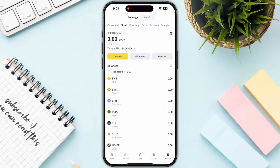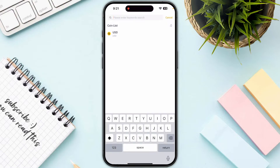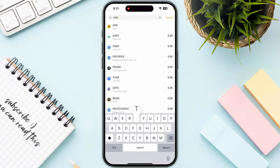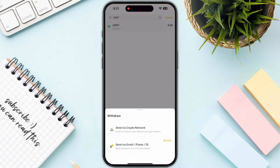You will have the option of withdraw, so simply click on withdraw and then click on the search icon on the top of your screen and search for USDT. Make sure it is available in your balance.